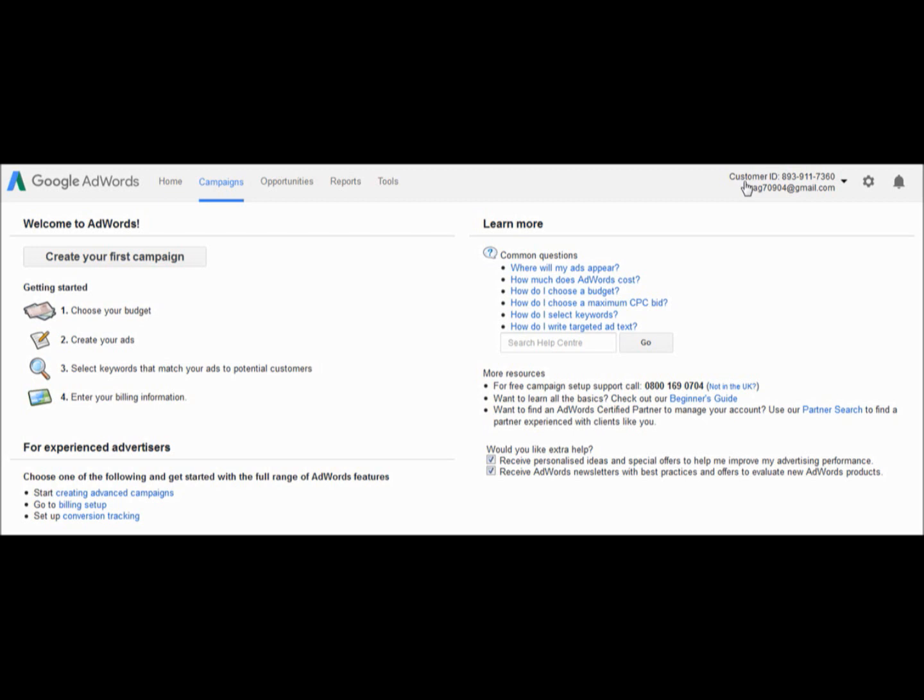Then, I will send you an invitation to manage your account.